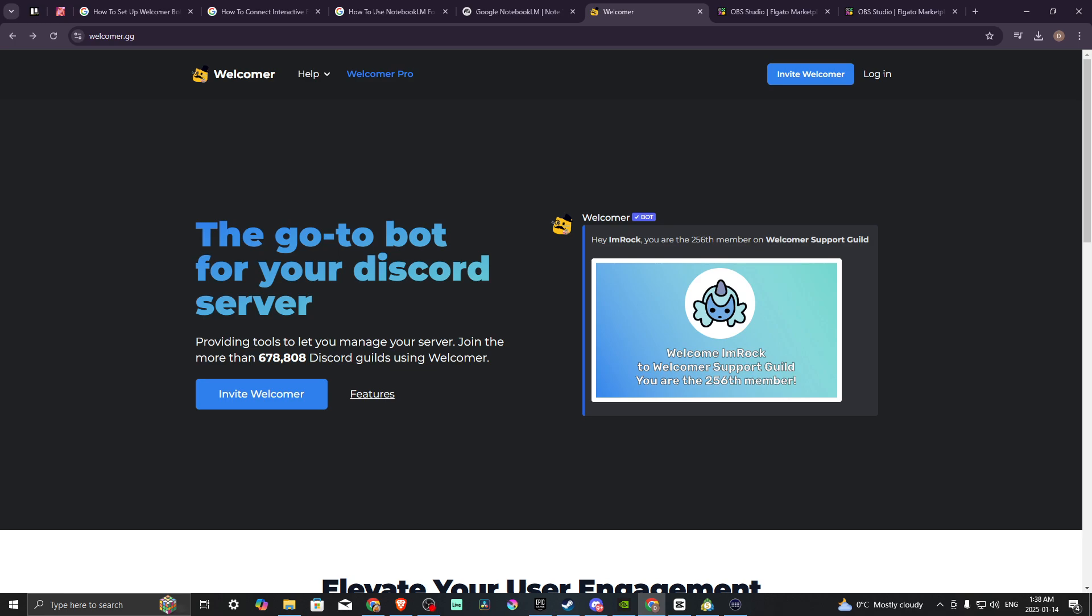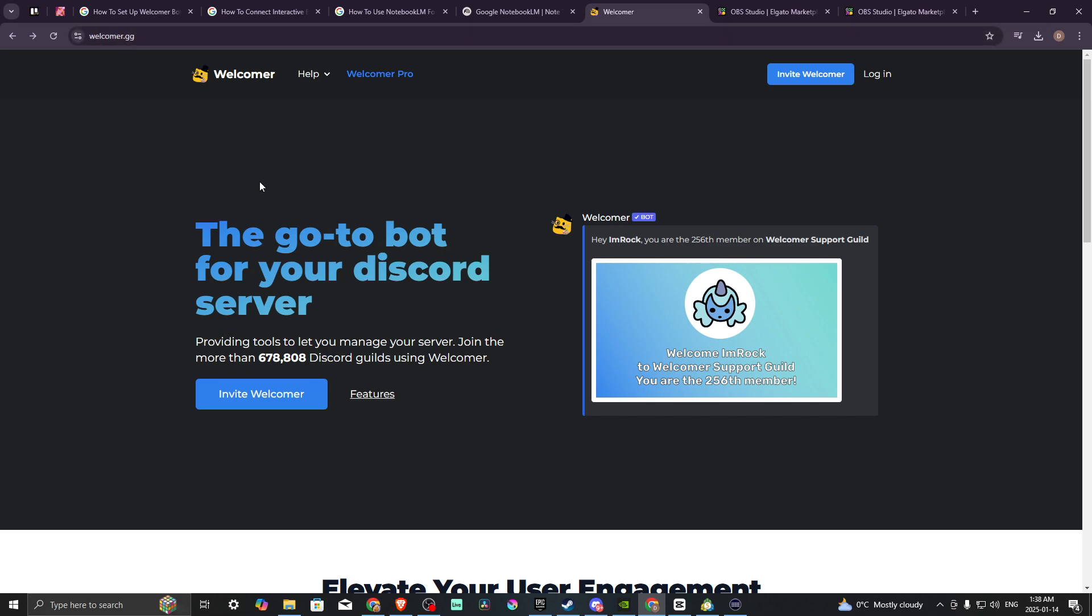Hey everyone, in this video let's talk about how you can set up a Welcomer bot with Discord. First off, we're going to Welcomer.gg. There are other options, but this is one of the top ones.